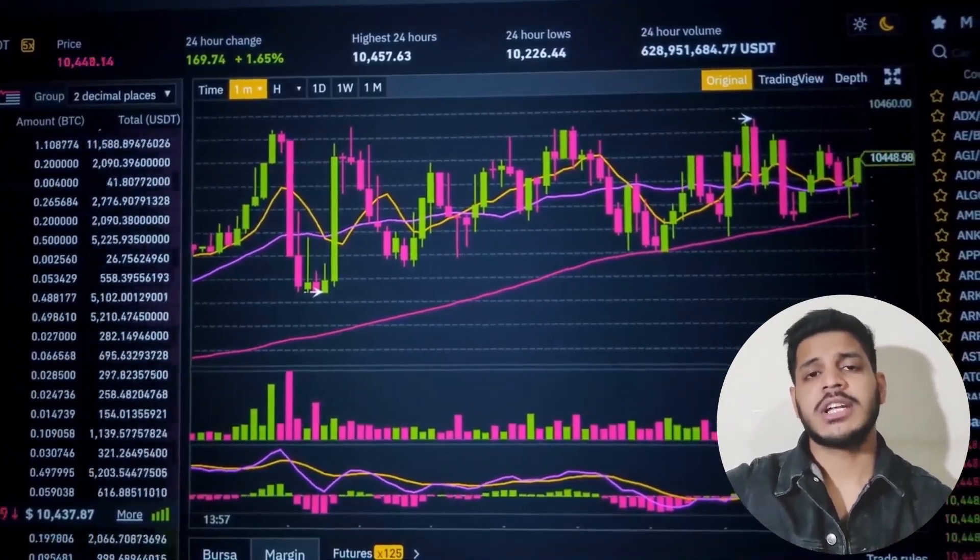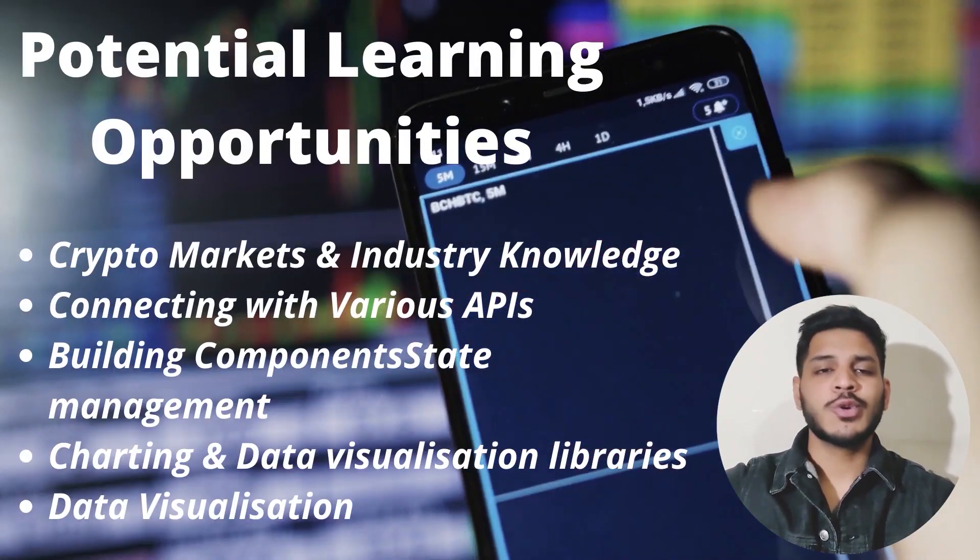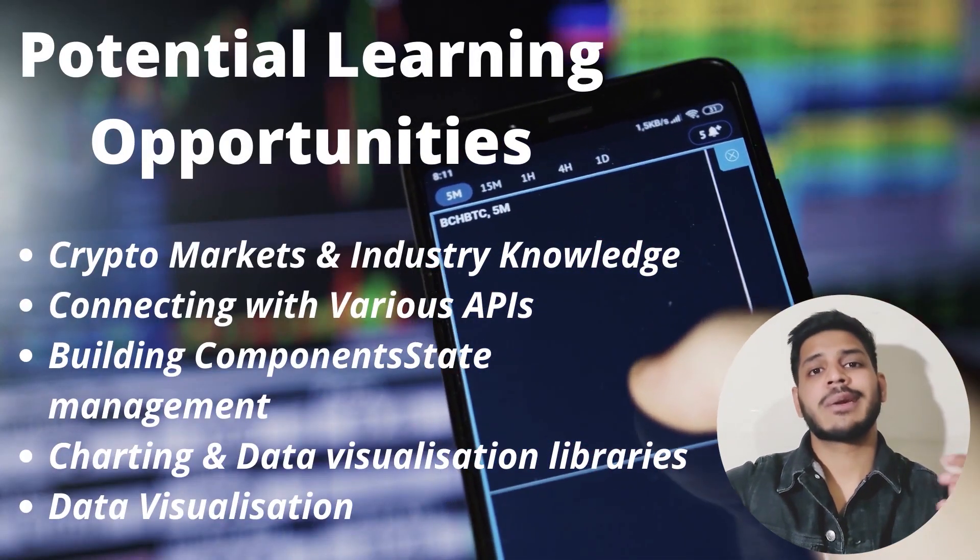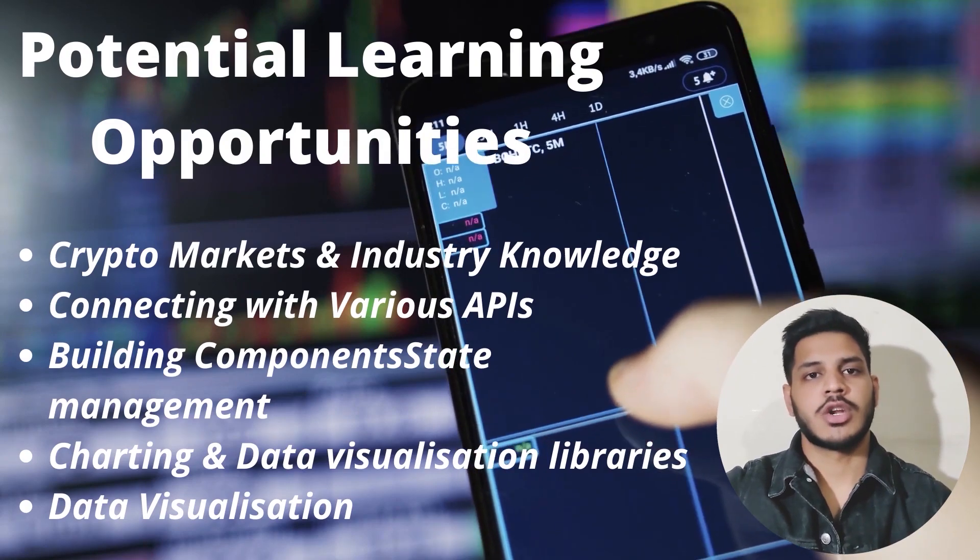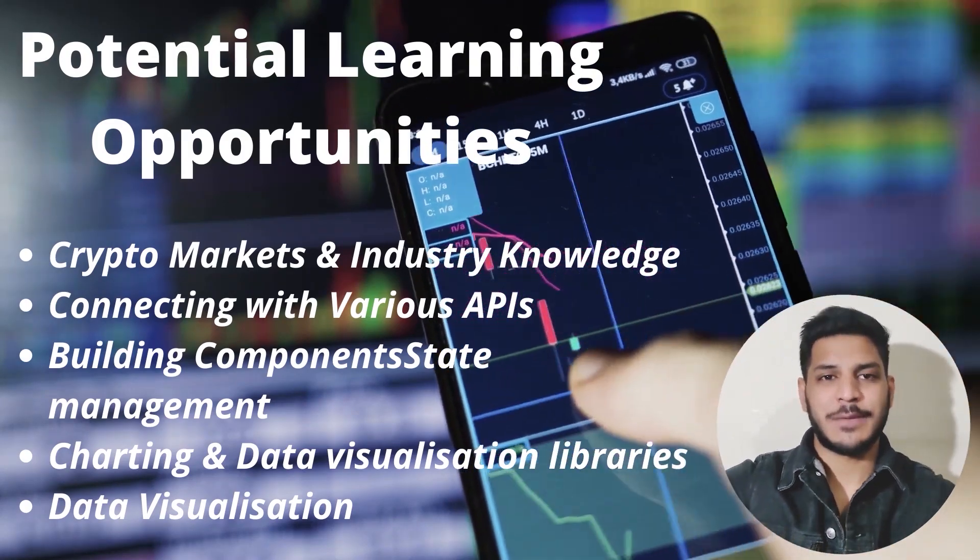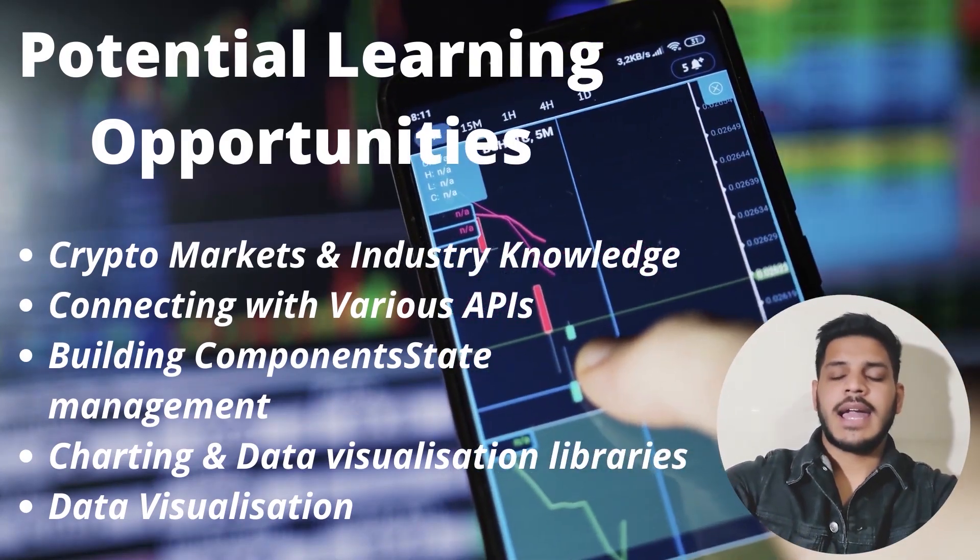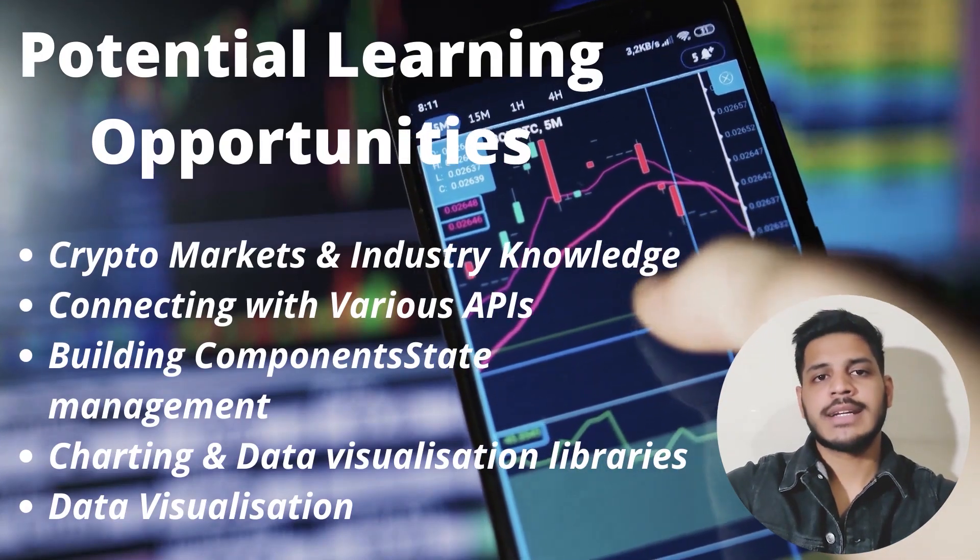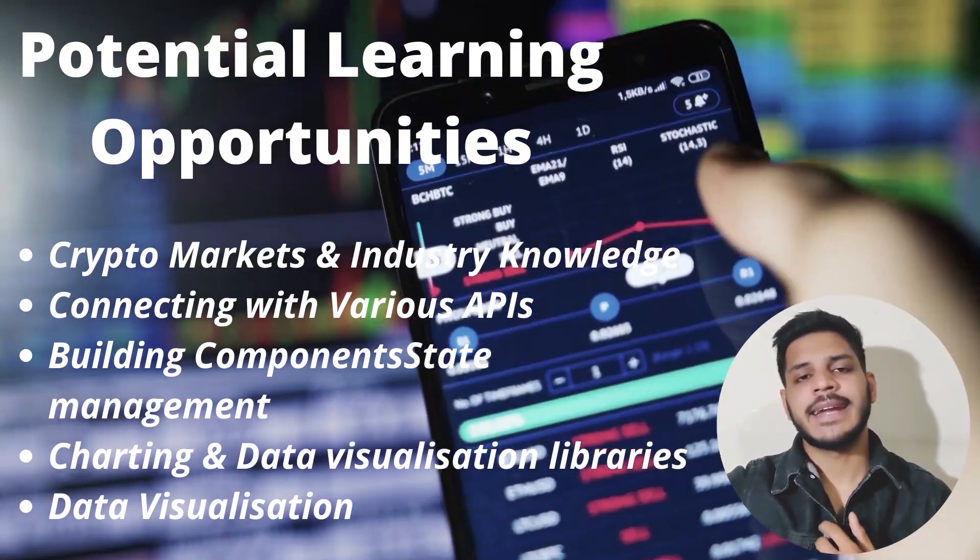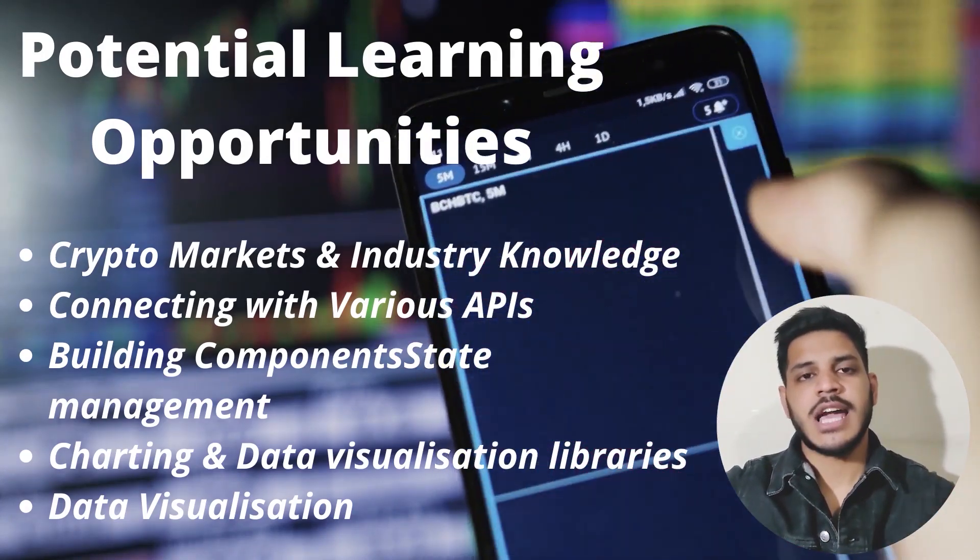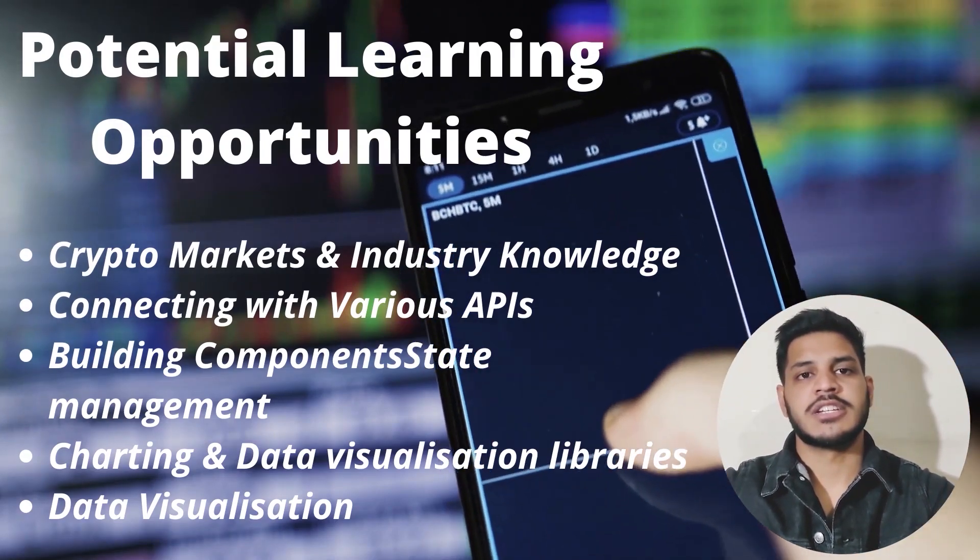So while doing this project, what are the potential learning opportunities? You will learn about the crypto markets and the industry knowledge. You will learn about how you can connect various APIs and you will learn about building components, state management, charting and data visualization libraries.